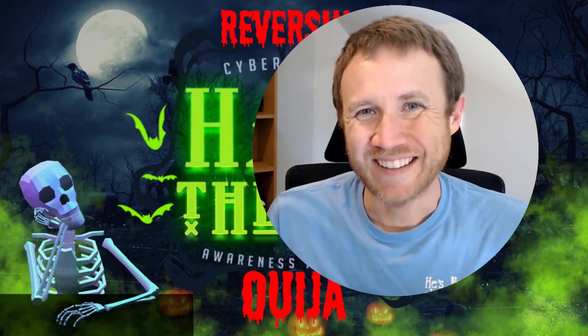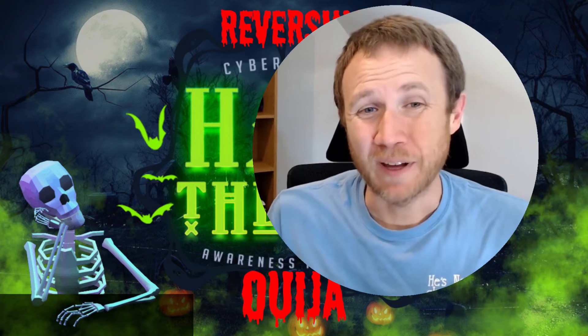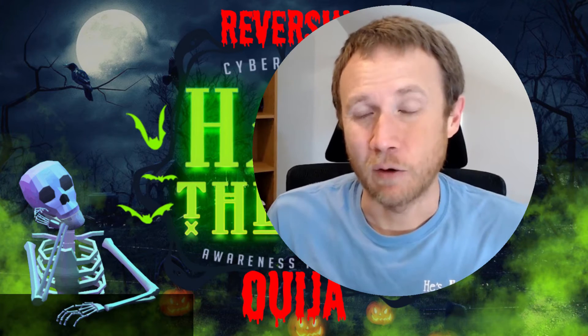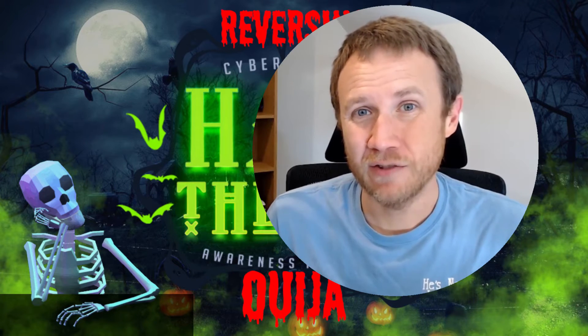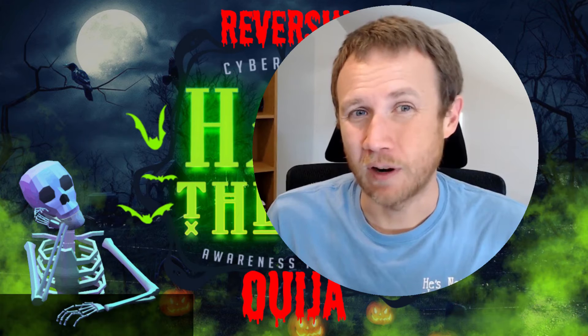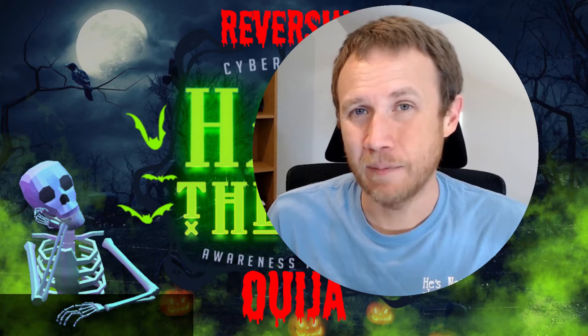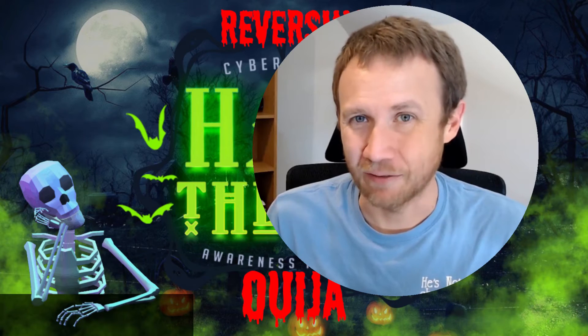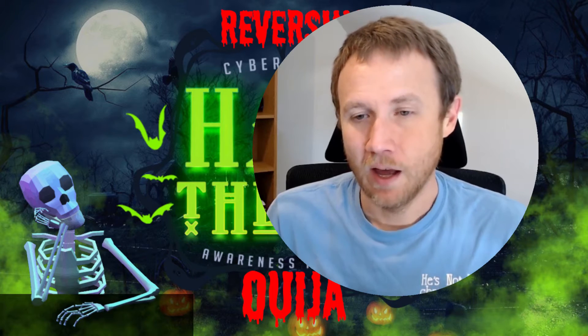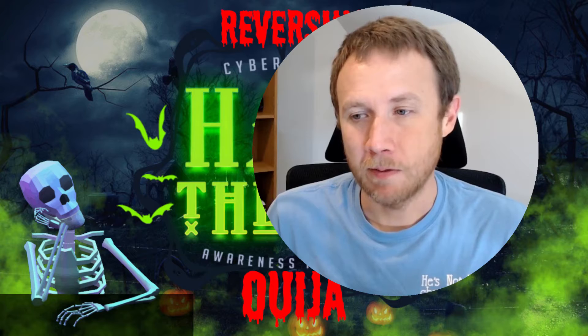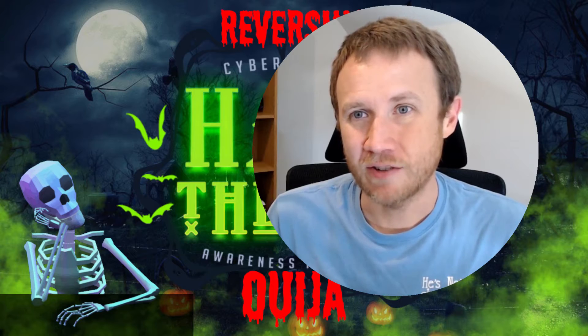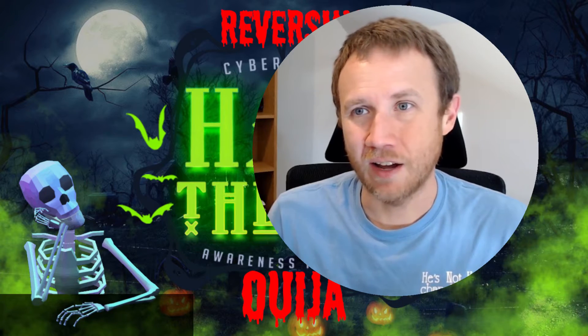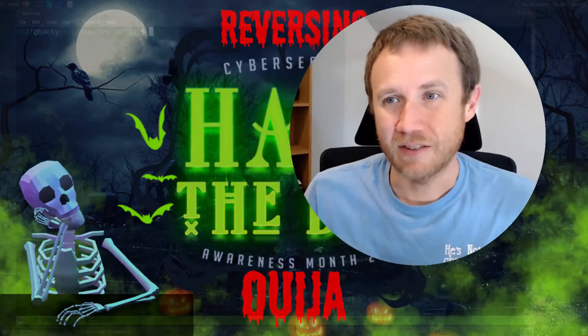Hey, this is OXTF, and today we're looking at Ouija, a reversing challenge from day four of the Hack the Box Hack the Boo CTF last week. This challenge is a reversing challenge, and let's definitely go ahead and jump in.